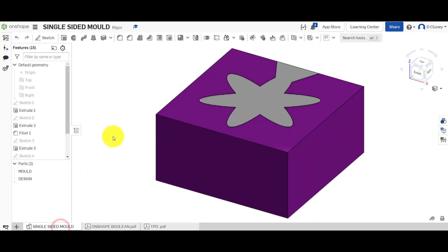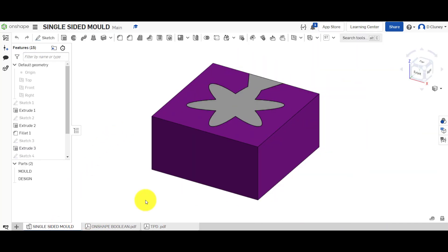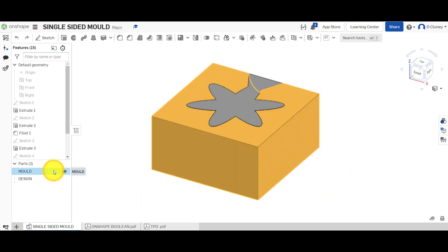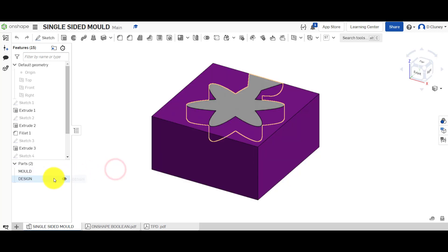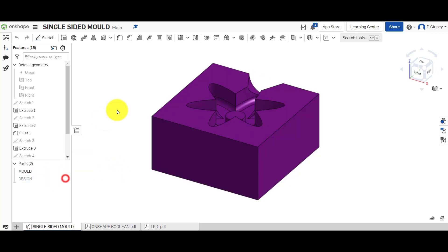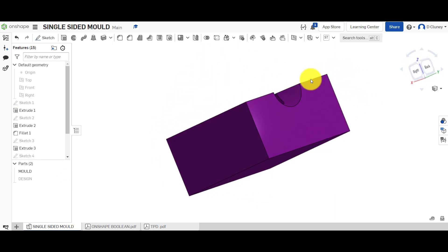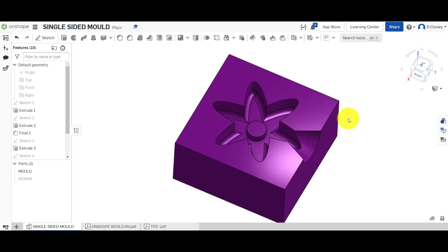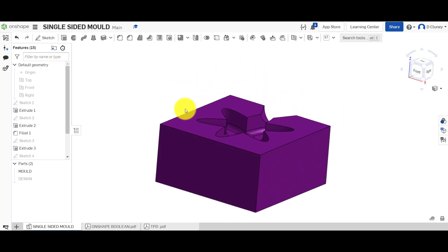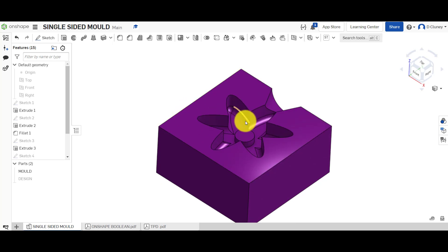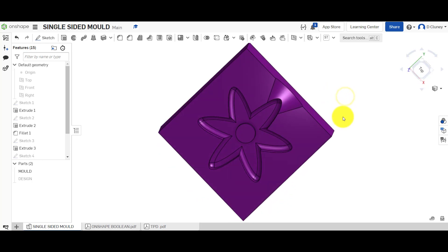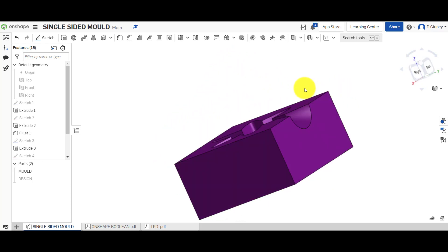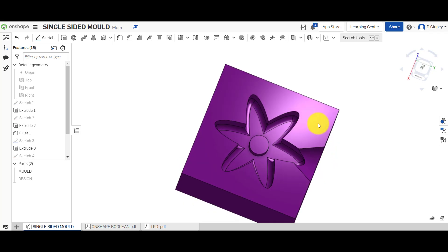So if we go over to this design here, we can have a look at what we've got. We've got two parts - we've got a mold and we've also got a design. If we hide the design, you can see this is a single-sided mold, which is what we use in school to create pewter casting molds. All the detail is on one side of the design and the back is nice and flat. It was quite complex to create but if you follow the stages it is quite simple.